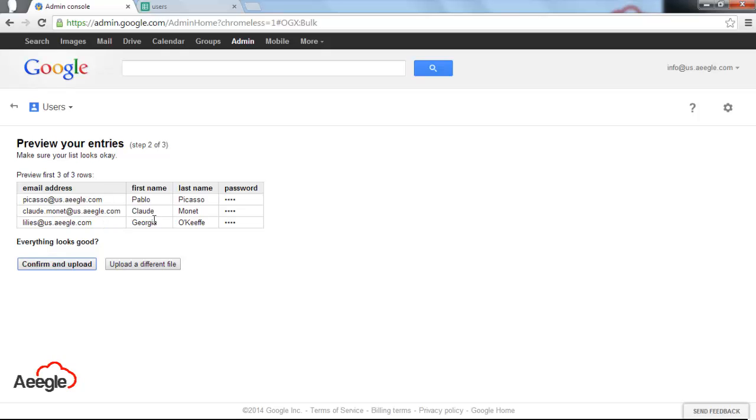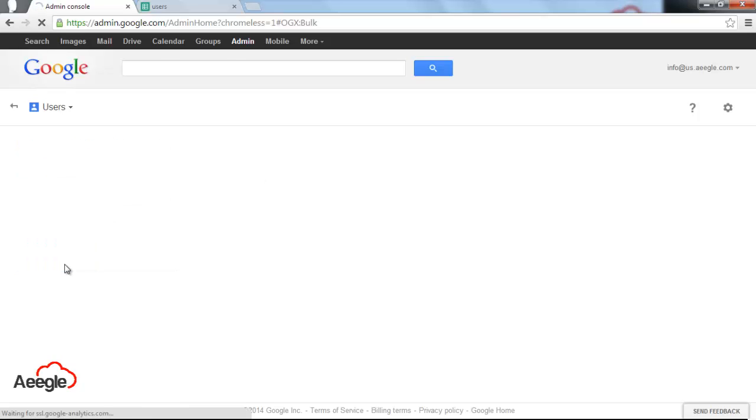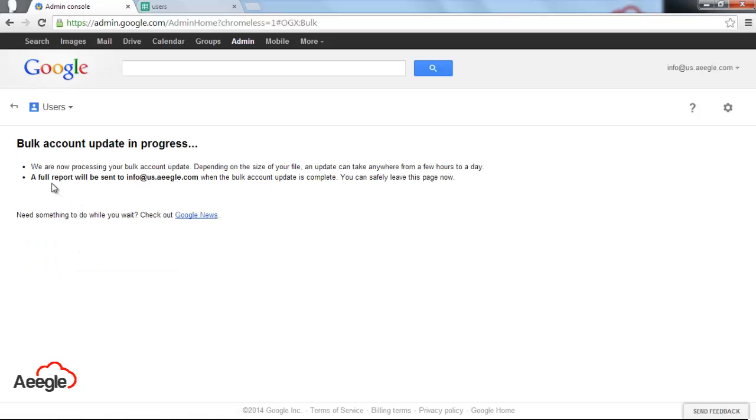You will be able to fix it very quickly. Now that everything looks good, you hit confirm and upload. It says we are processing the bulk upload right now and tells you that it may take from a few hours to a day. But that's in the case that you are uploading like 100 users or 1000 users.